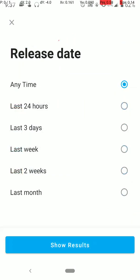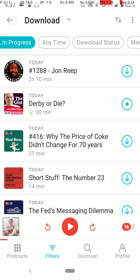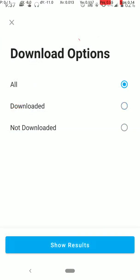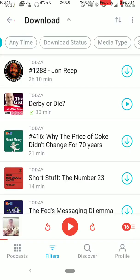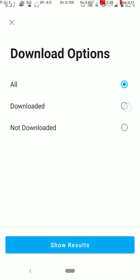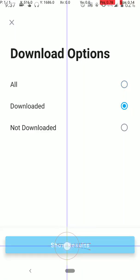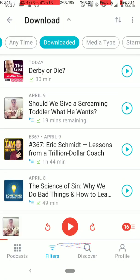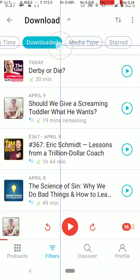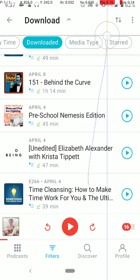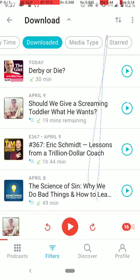For release date, anytime. Download status. Again, this is important. You want the download one because this is the download filter. So download, you have to click show results for your settings to save there. You don't have to worry about these last two. So this is your download. I already have some downloaded, but this will probably be empty if you haven't downloaded anything.